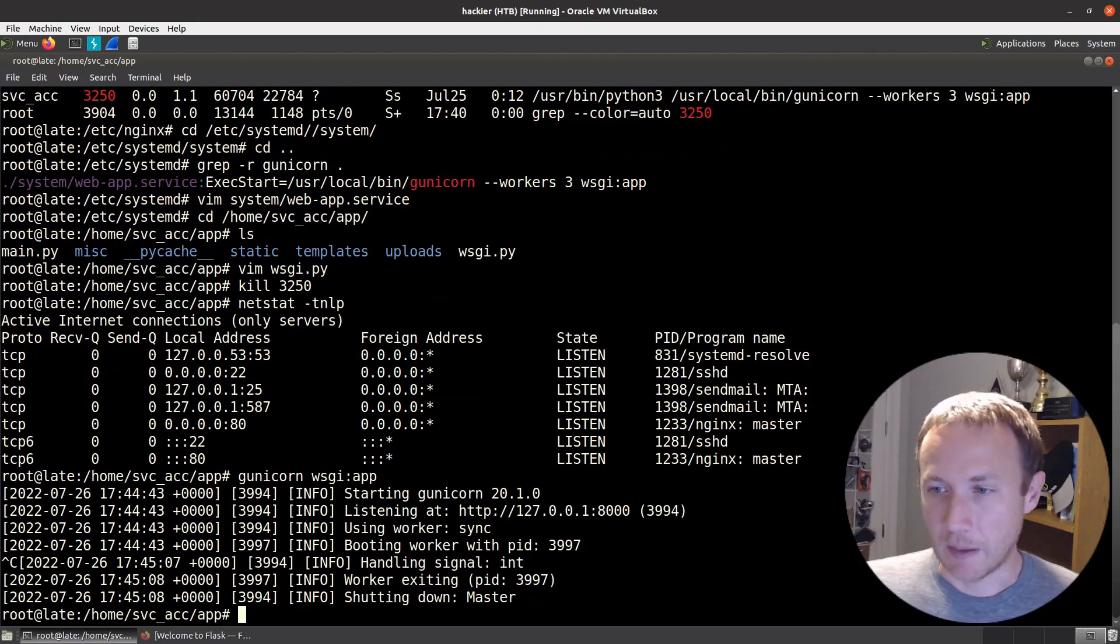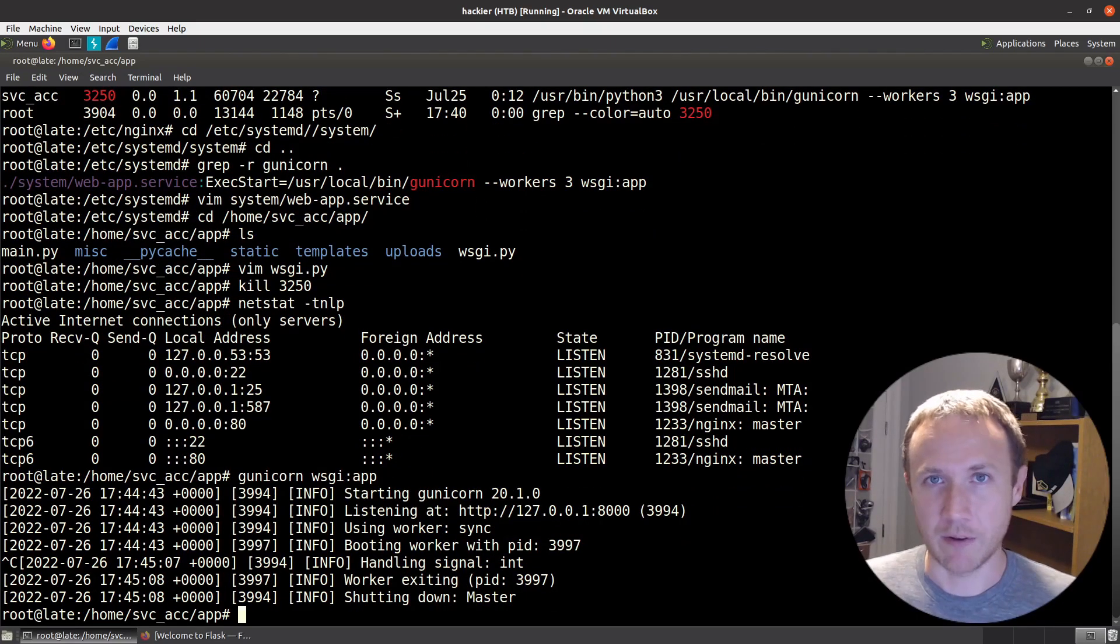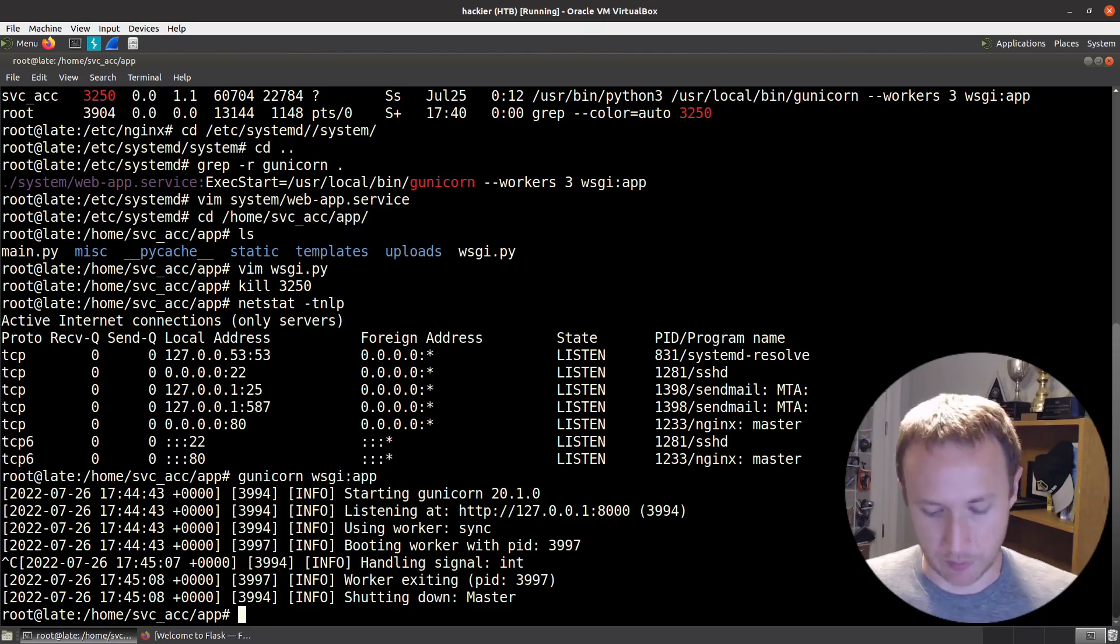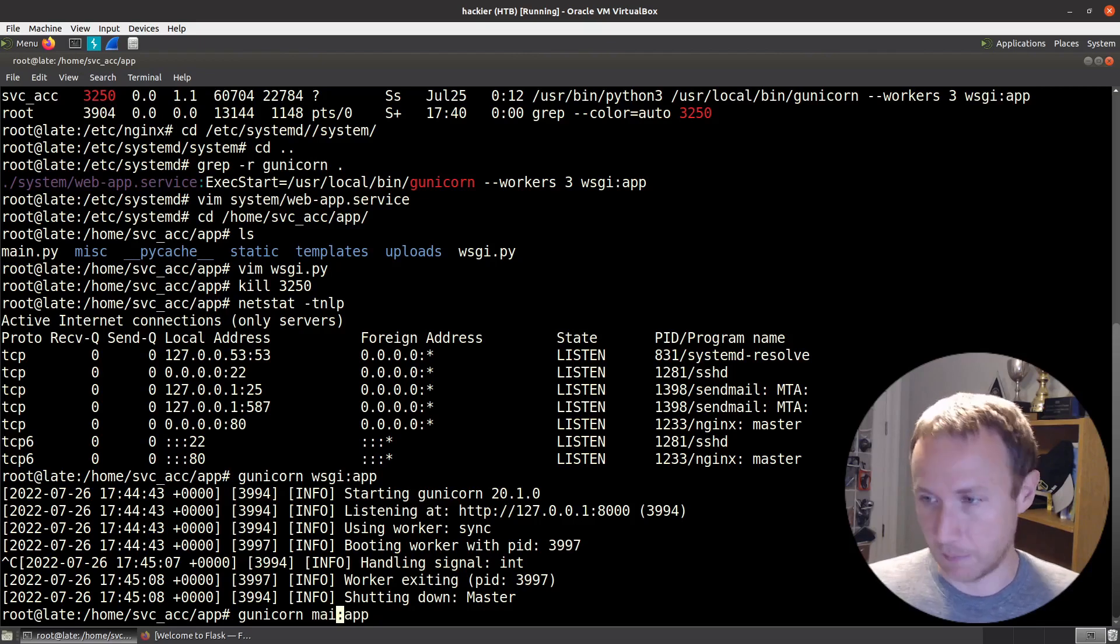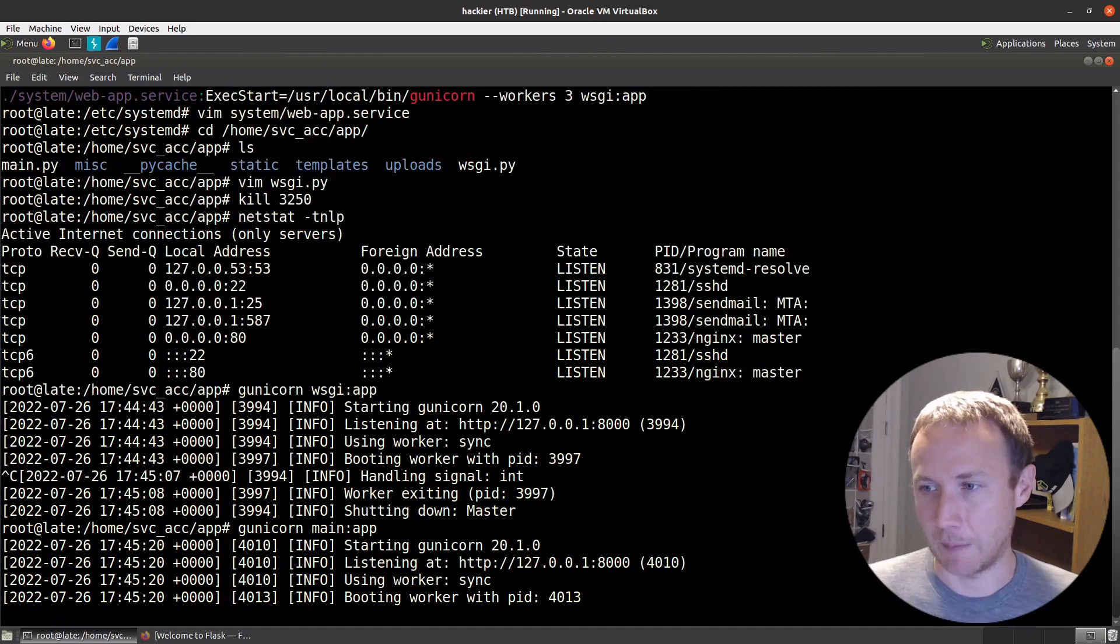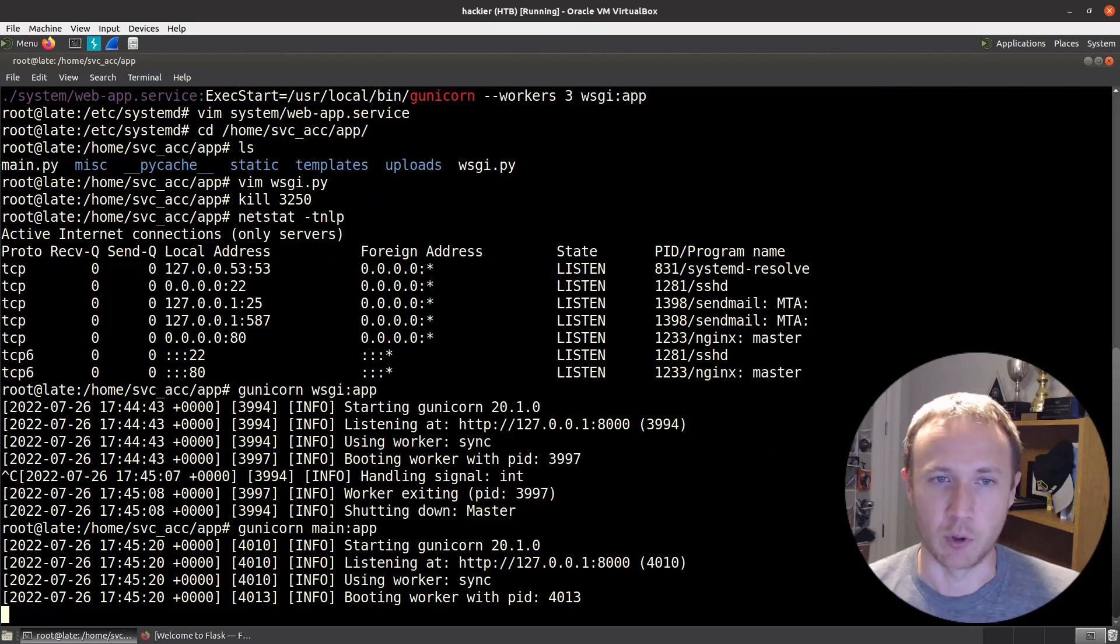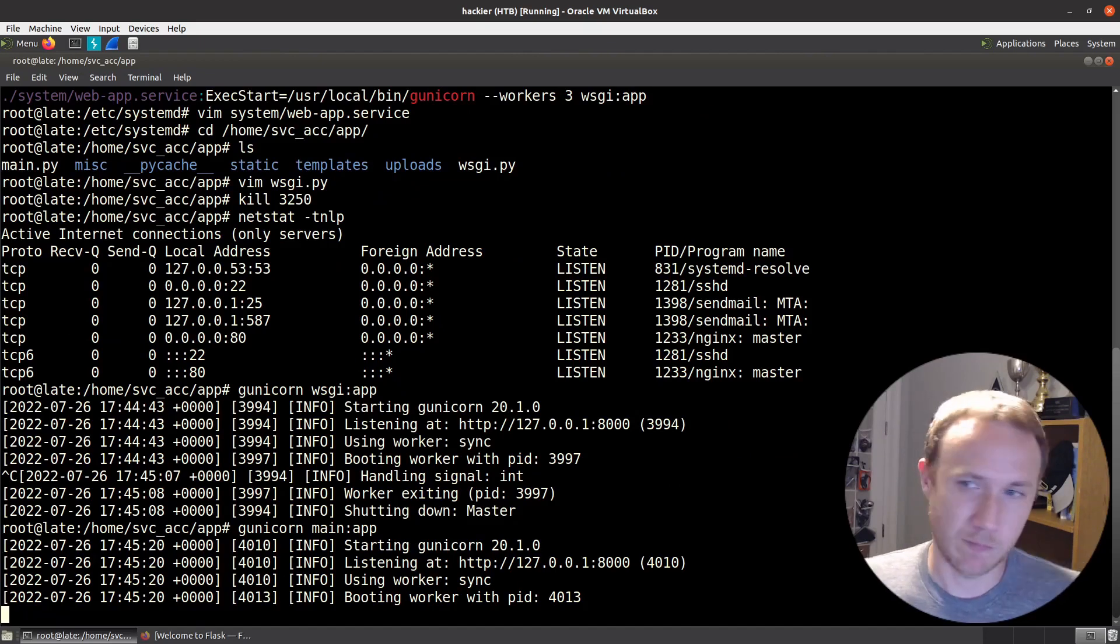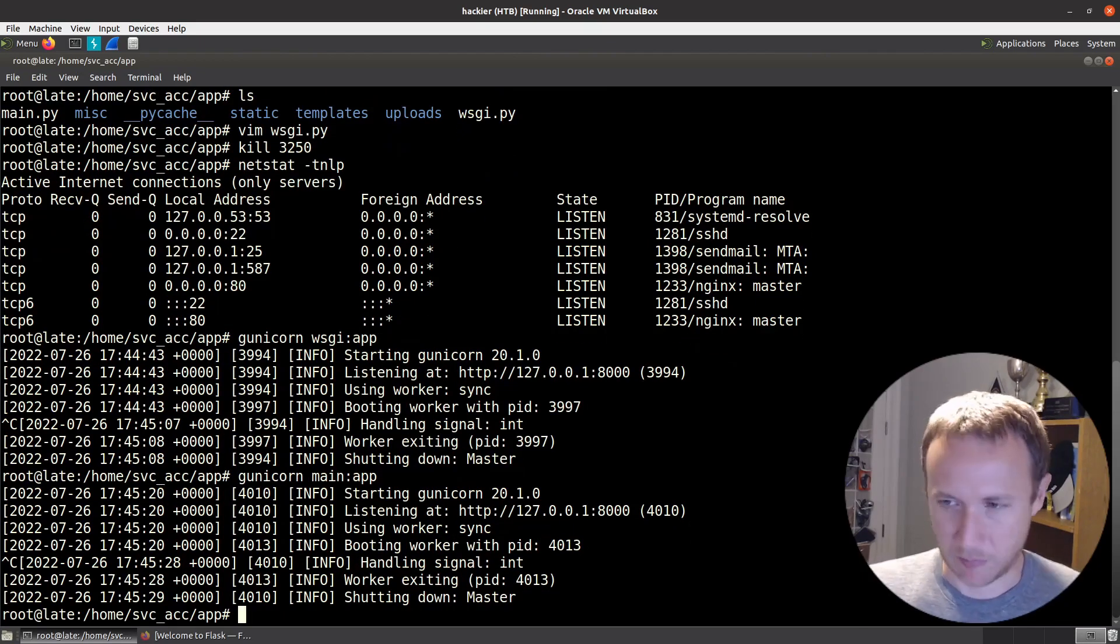I mentioned before that in the wsgi.py file, the only thing that it's doing to create app is just importing it from main. So we can actually come over here and do main:app. We get the exact same thing. I could pull it up, but you get the same page. I'm sure you don't really need this wsgi.py file, but that's fine.